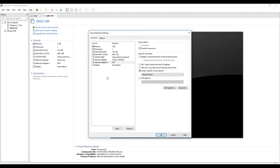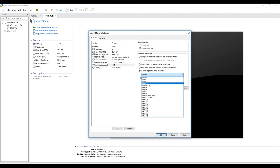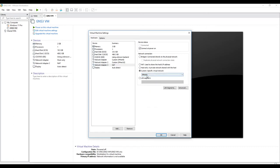I also want to add another network adapter to the GNS3 VM. I can point it to vmnet4, vmnet3, or vmnet2 whenever I want to implement a network in GNS3. Right now I will select vmnet4 as my loopback adapter 1. Then I click OK.